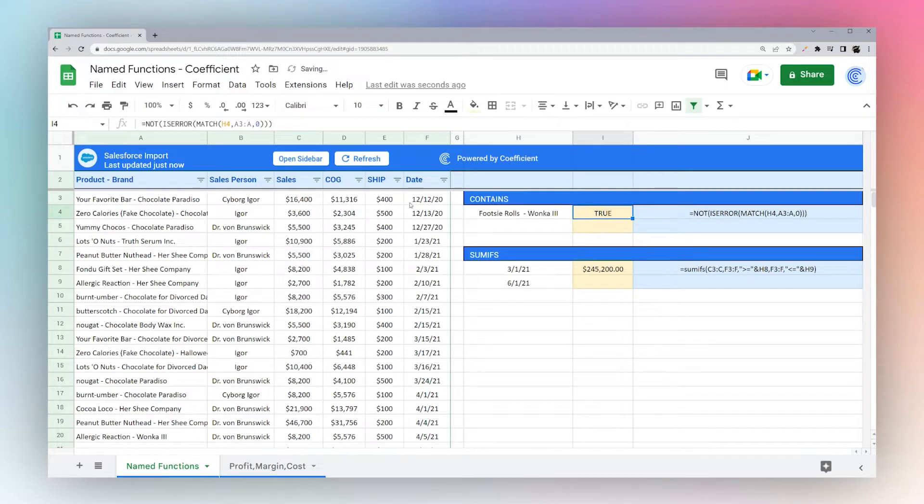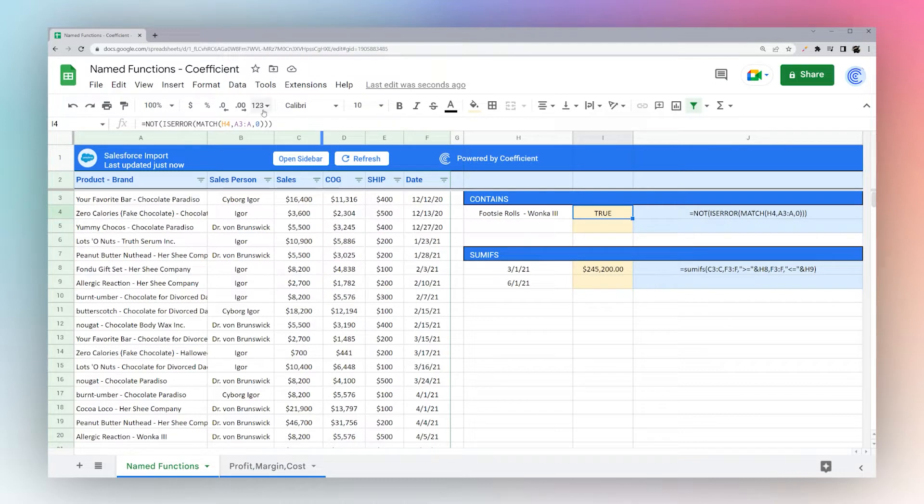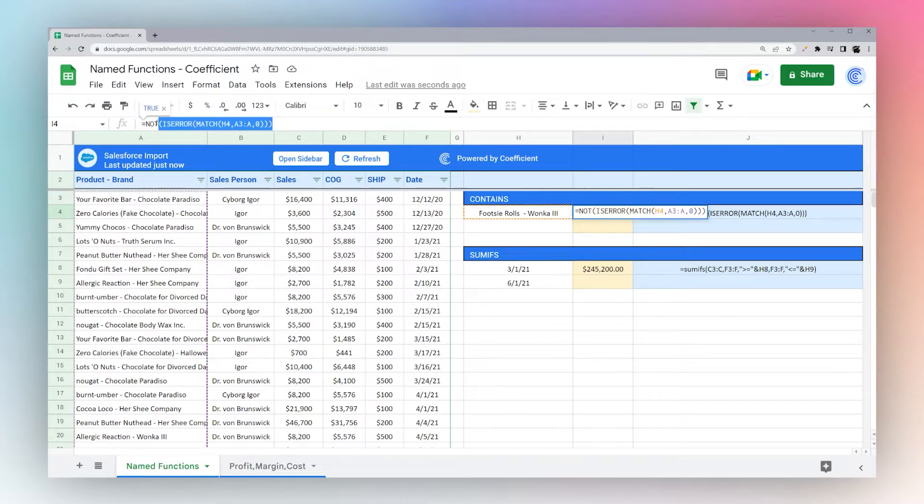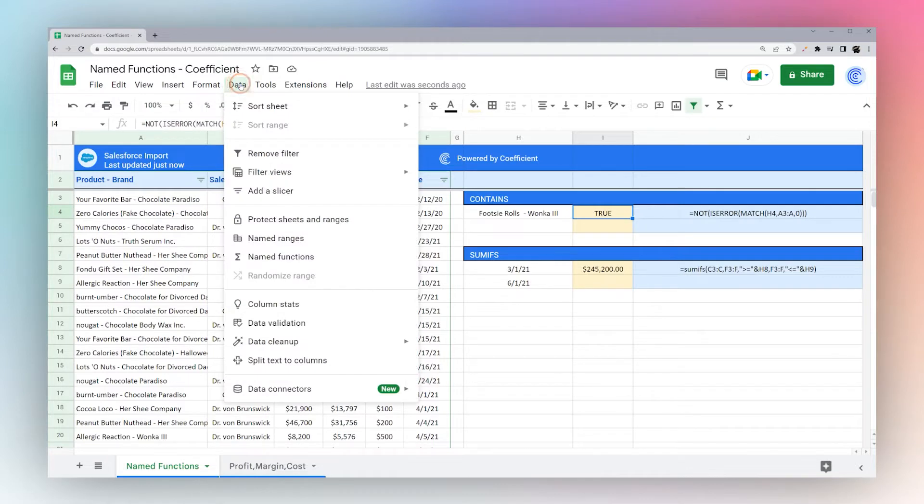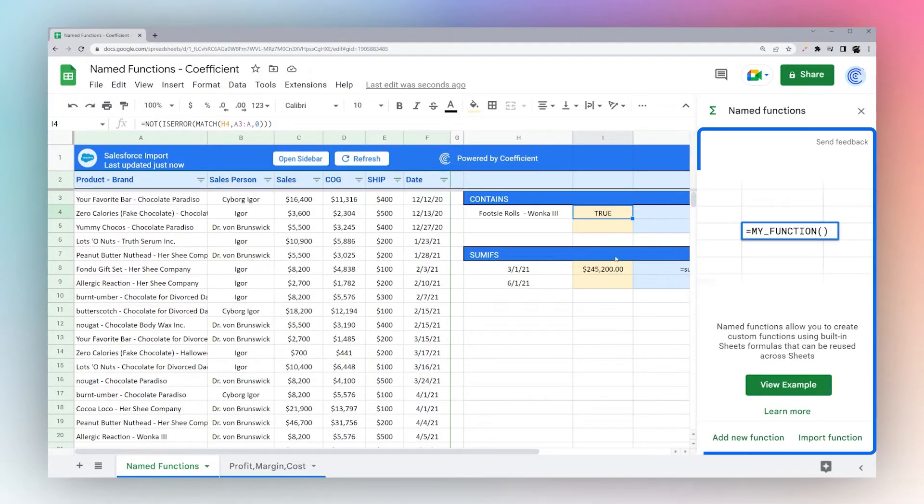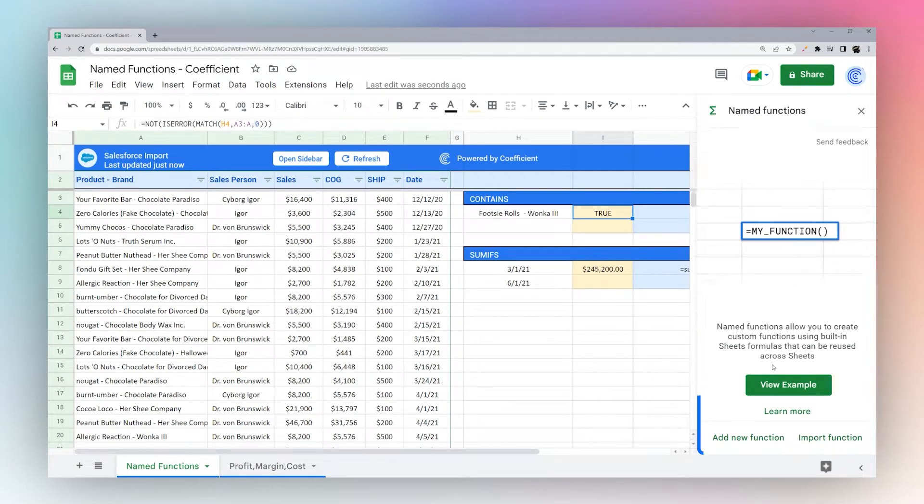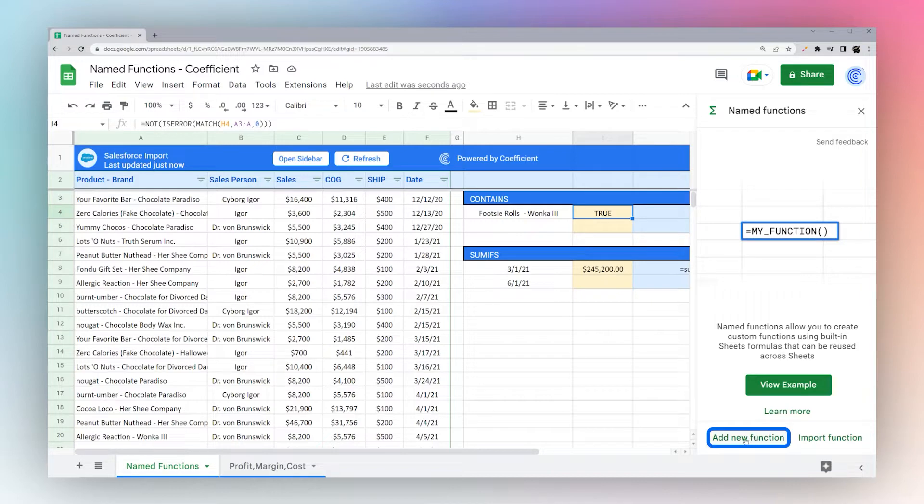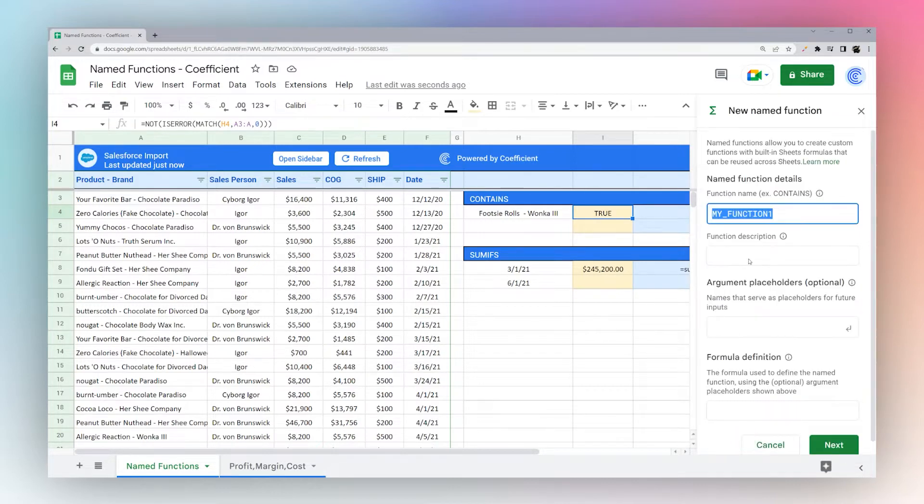So we're going to go ahead and take this and make a named function. So let's copy this formula and then let's go ahead and open our named function sidebar. So under Data, Named Functions, we have this pop up over here. So you can go through the examples if you like and it shows you what the function we're about to use or you can go straight to add new function.